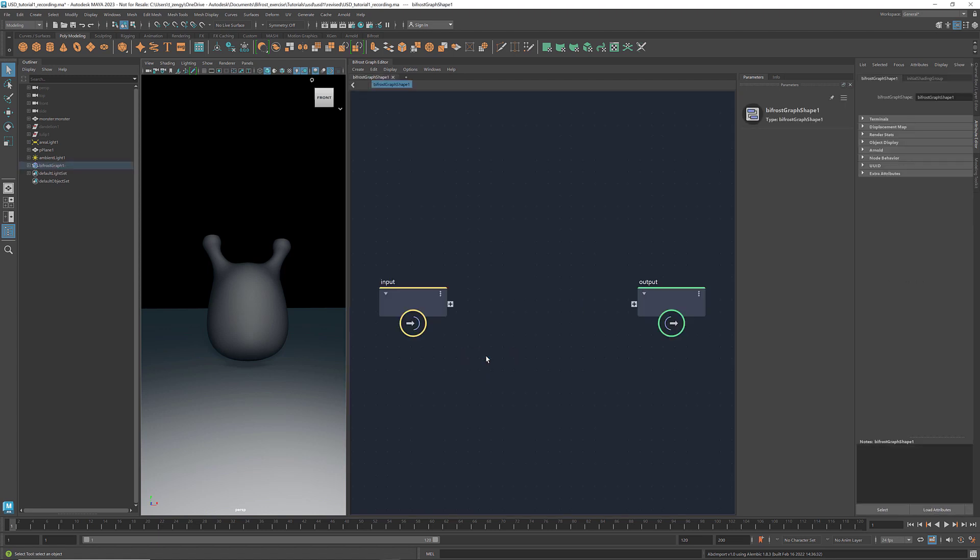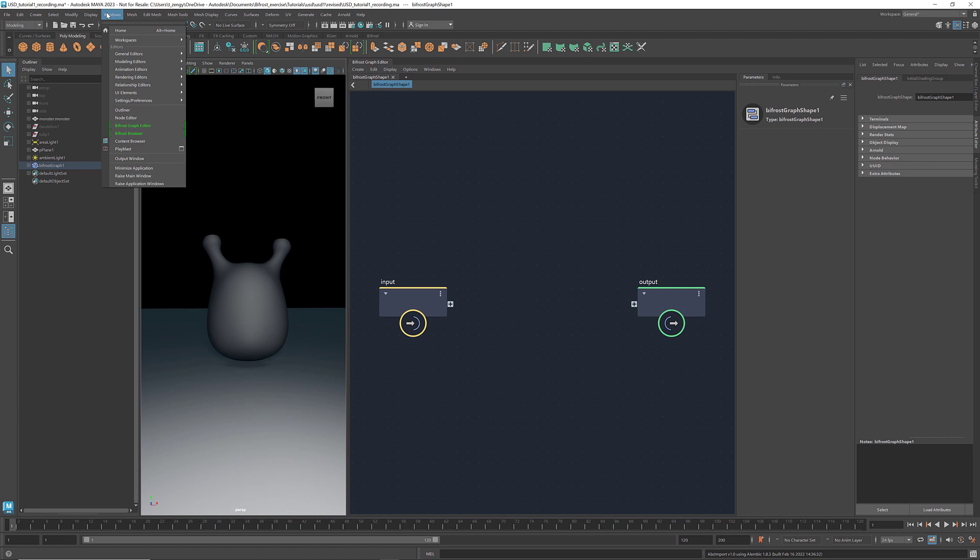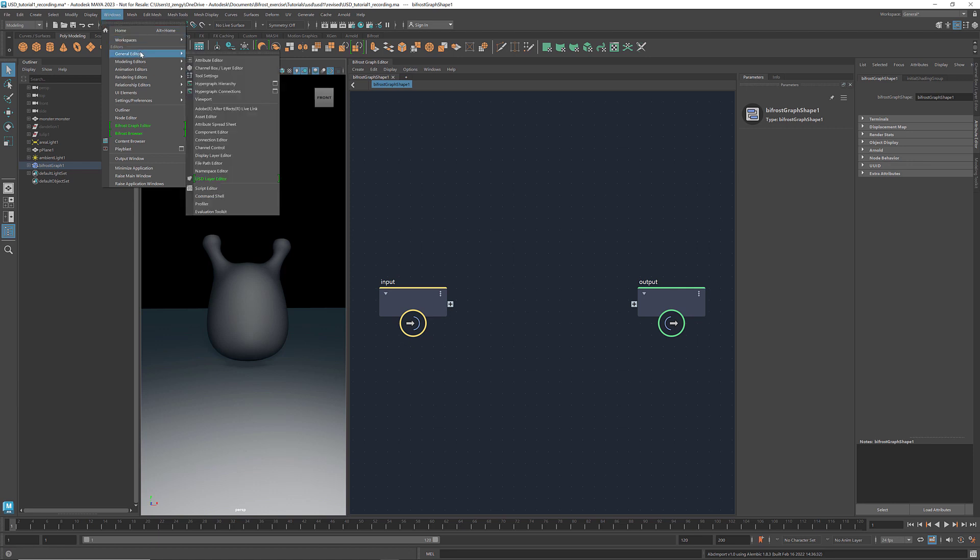To work with USD, we also want to have the USD layer editor handy. We can find it under Windows, General Editors.